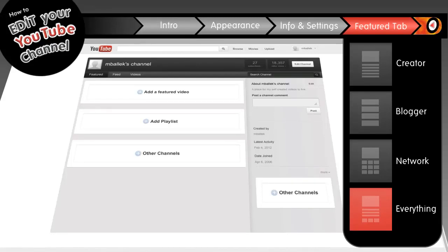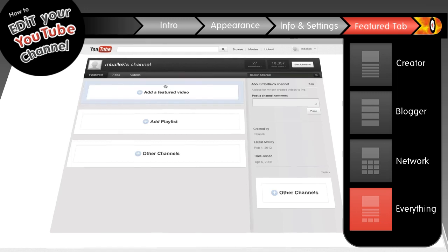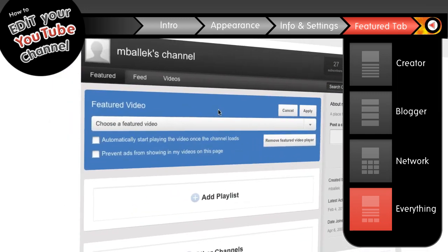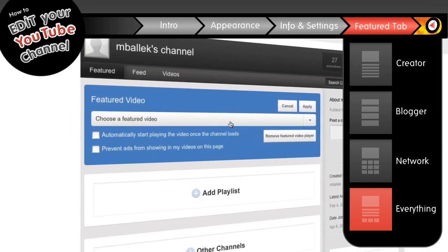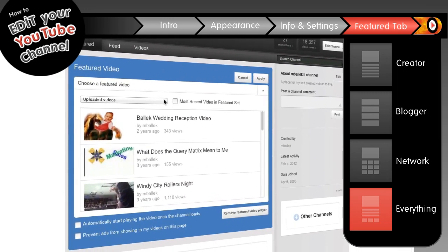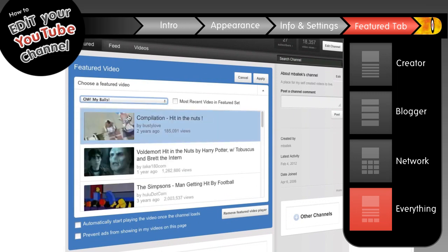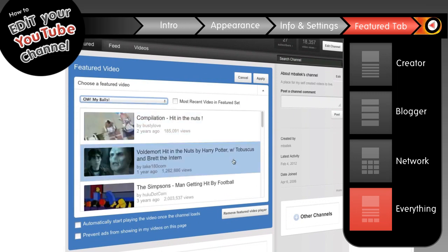The everything template has a mix of elements from the creator, blogger, and network templates. We'll start by adding a featured video, so just click here and split it out. You can choose a video from the drop-down here. It defaults to all your uploaded videos, but if you'd like to feature a video from one of your playlists, you can select those here.